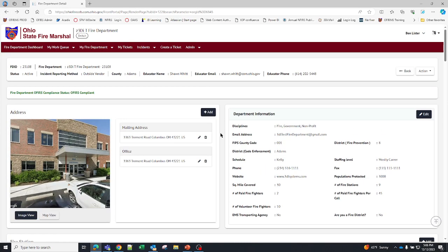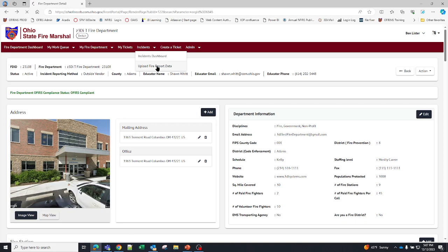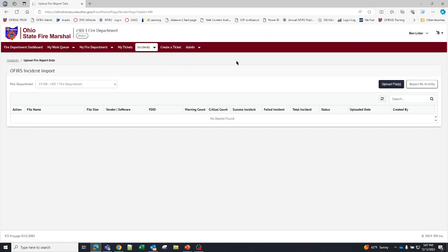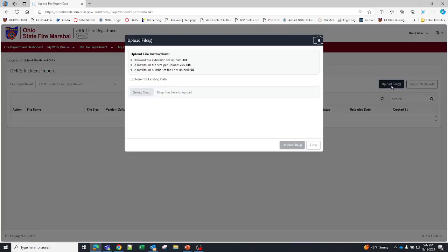So going back to this screen we can go right up to incidents and go to upload fire report data. Once we upload fire report data it'll bring you to the import screen or the upload screen. Ensure that your fire department is here. If you are associated with multiple fire departments make sure that you switch to the correct fire department. And then you can go to upload files.